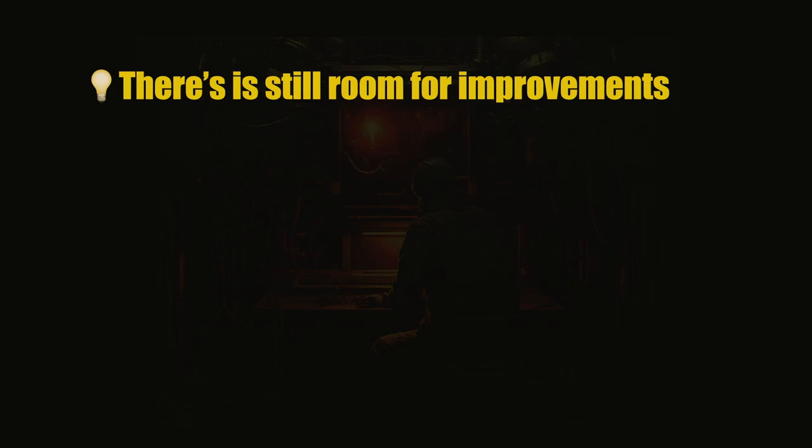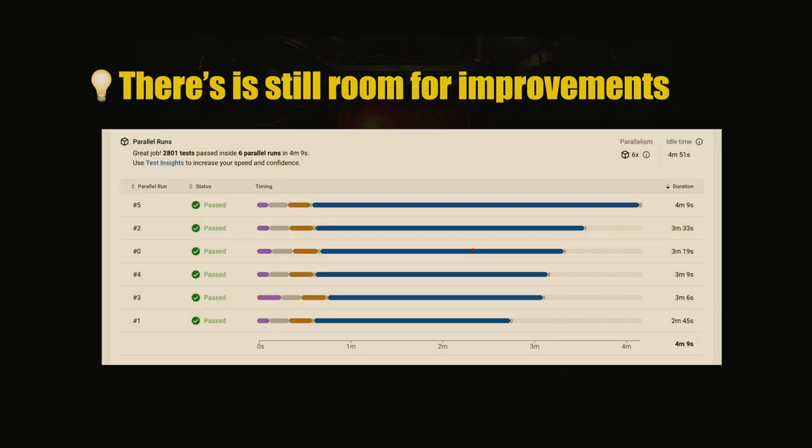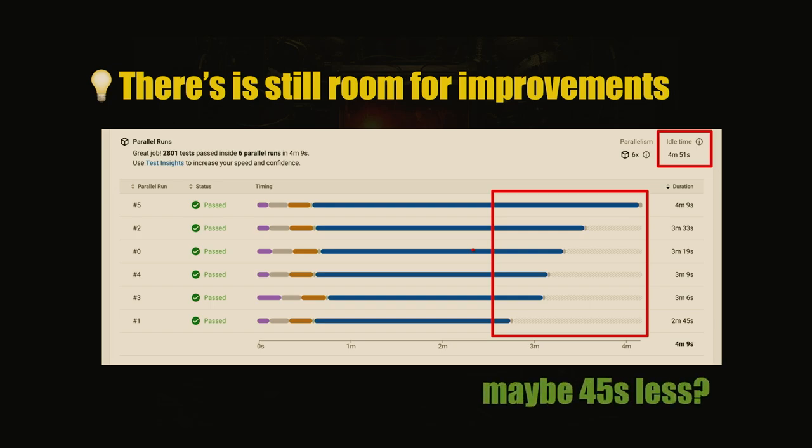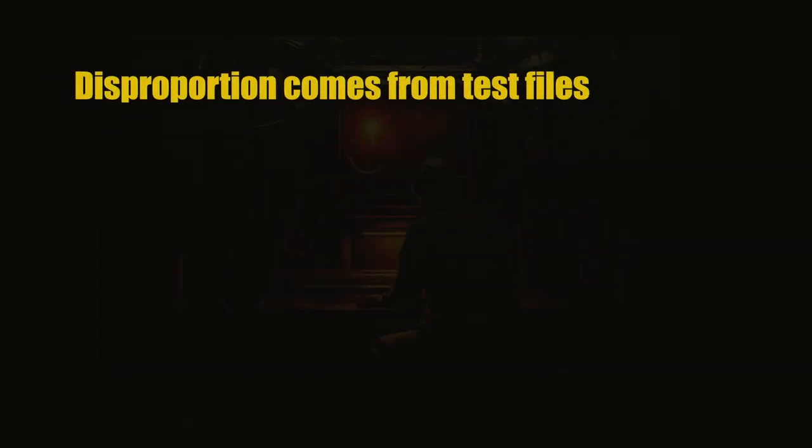And there's still room for improvements. If we again look at this chart, we can notice that when the test containers are running tests, there is some idle time. This is not balanced. Why is this happening? Didn't we just balance the load? We did, but on a container level between browsers, but not between containers. Why is this happening? There is some potential, maybe 45 seconds. The potential is there.